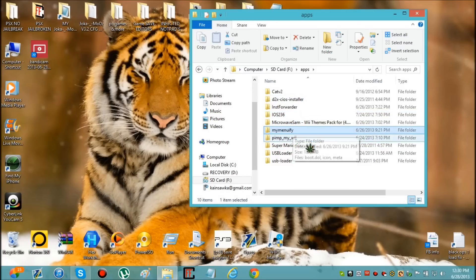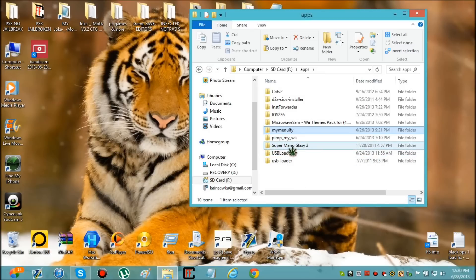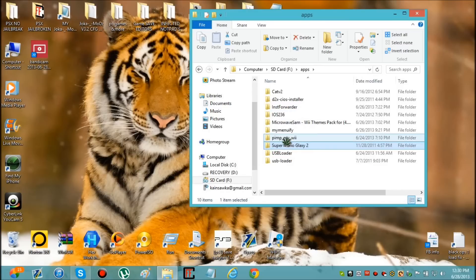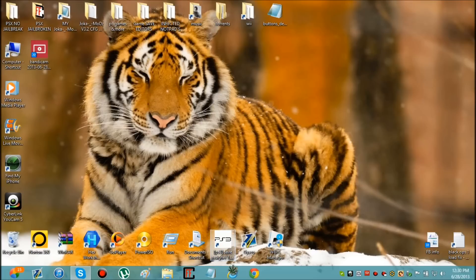If you want a theme for the homebrew channel you just download one and put it in the apps folder too. I'll show you guys the rest on the Wii, but right now I'm going to show you where to get the themes because I'm going to go get a new one for the homebrew channel.